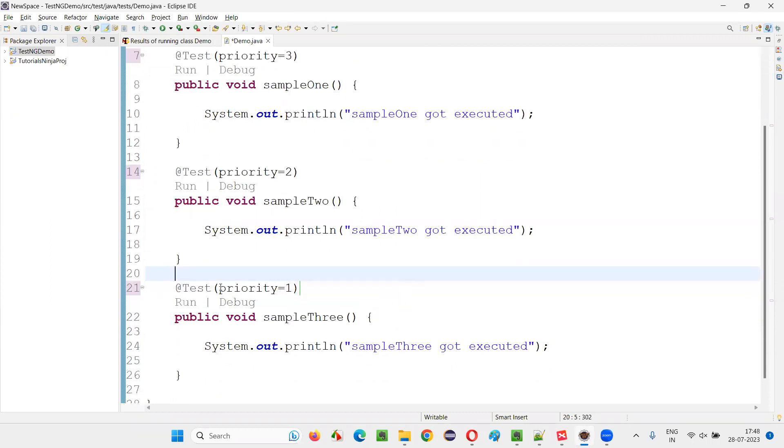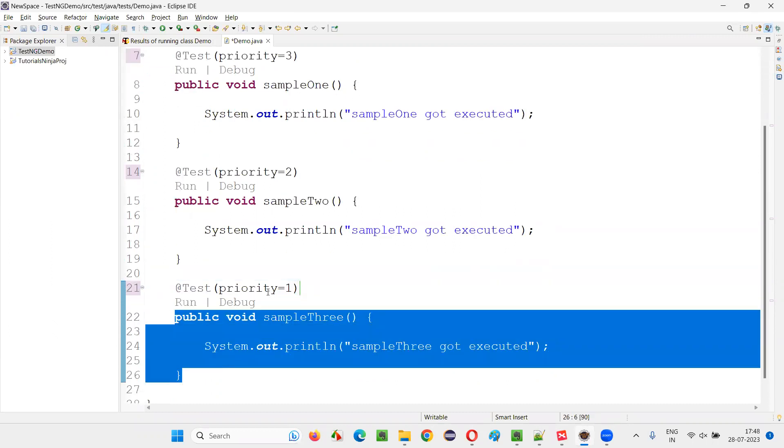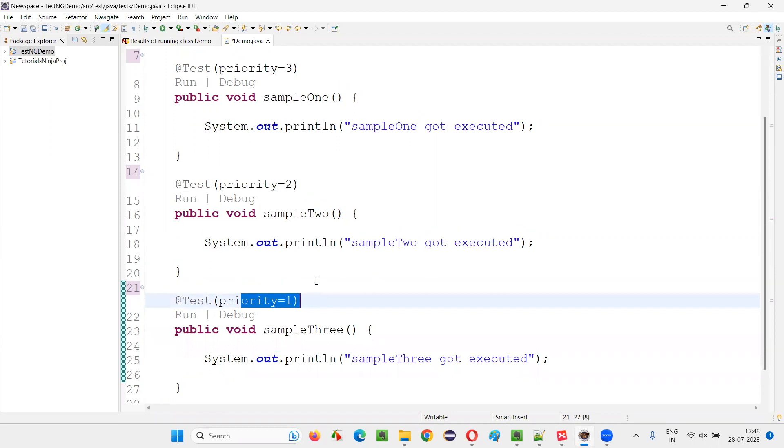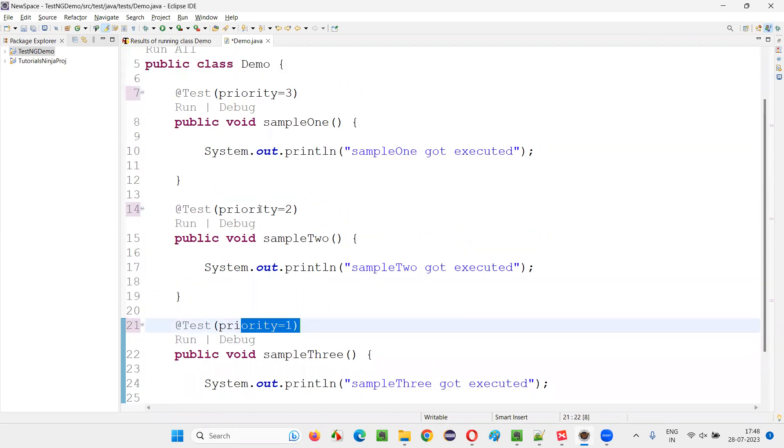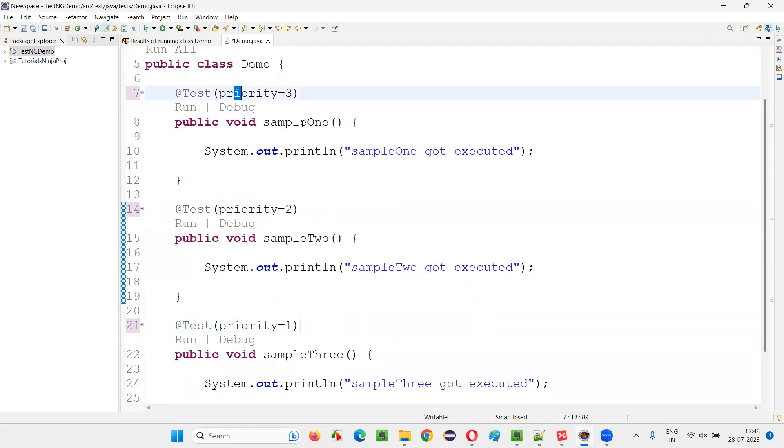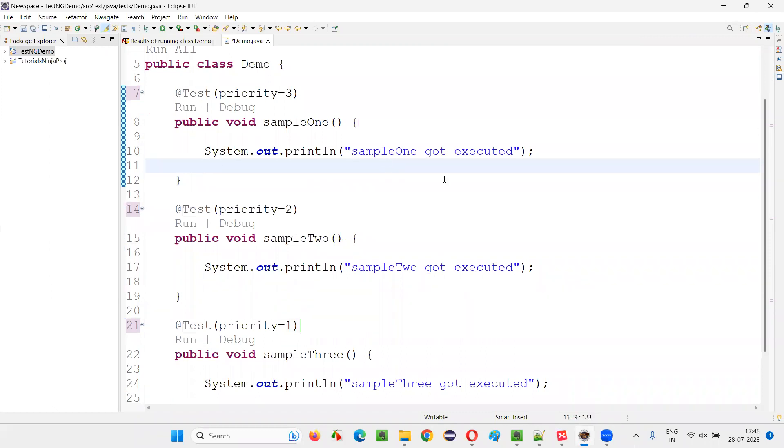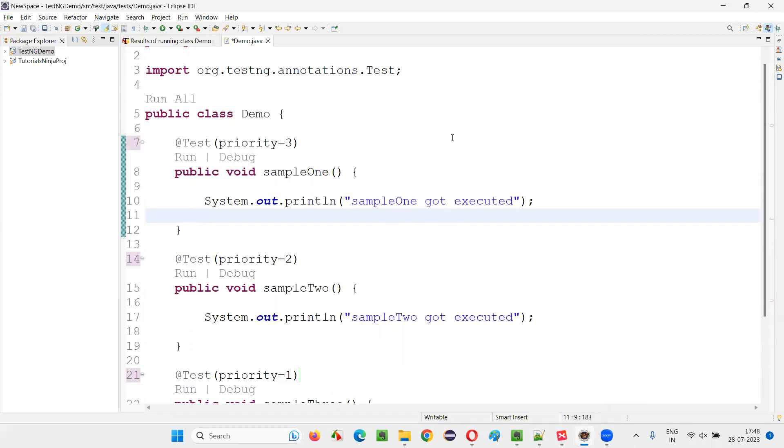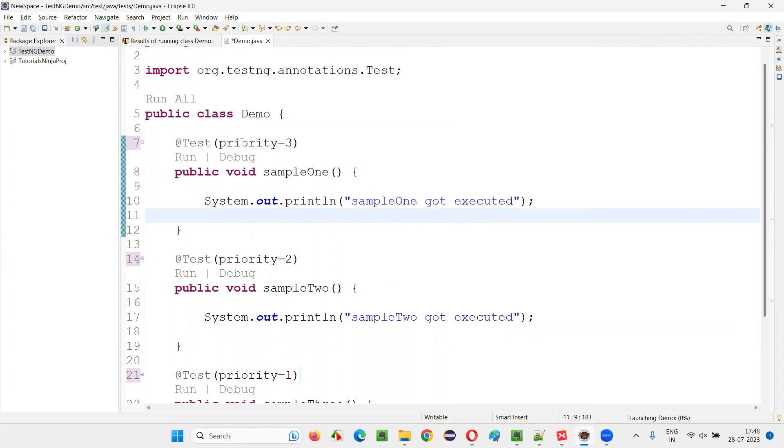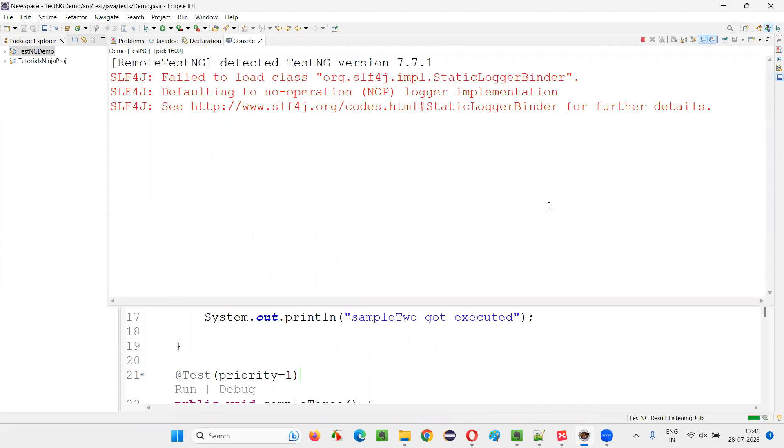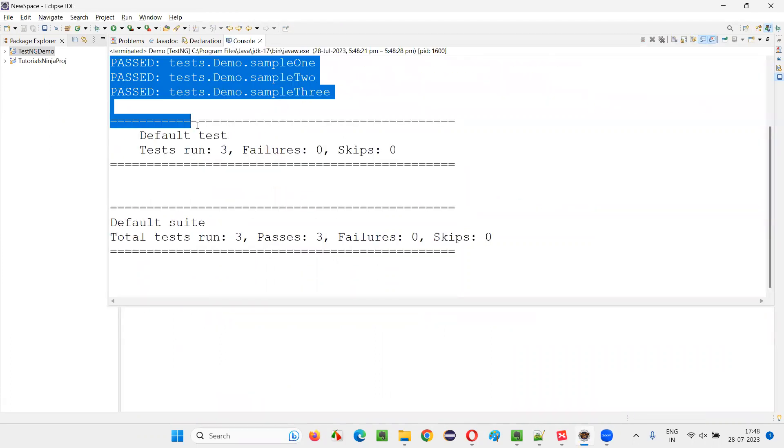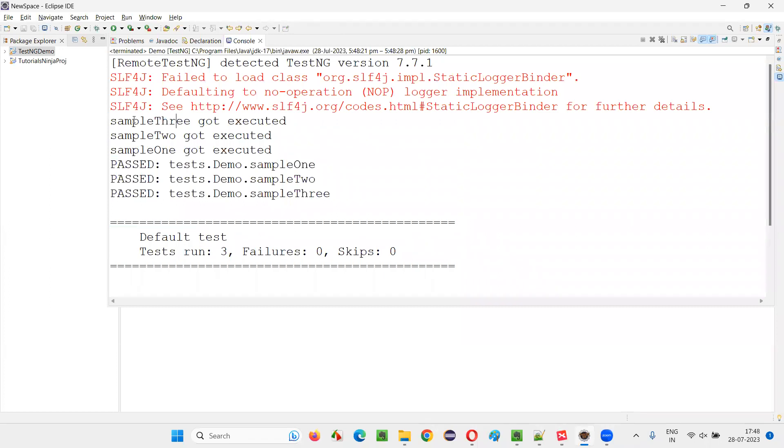Whatever test method which is specified with priority one will be executed first. Then priority two will be executed second. And then priority three will be executed last. So we are customizing the order of execution of the TestNG test. First three will be executed, then two will be executed, then one will be executed.